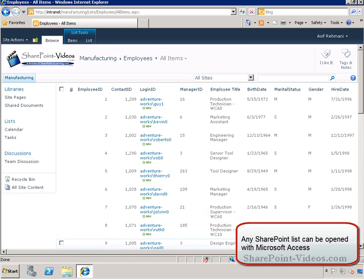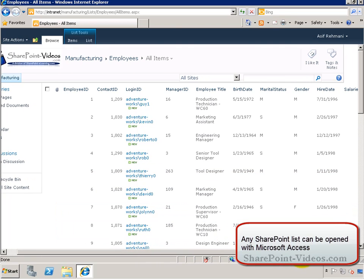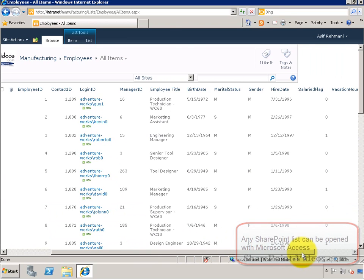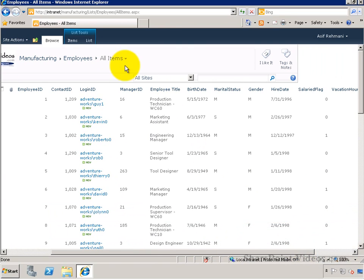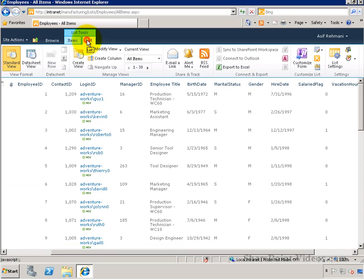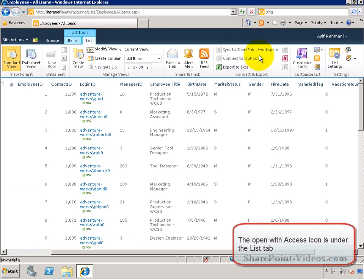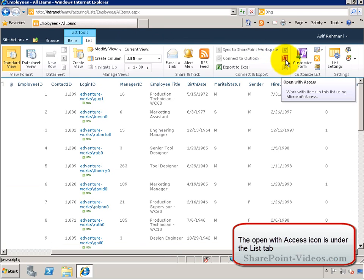I'll go to a list which has a large number of records, the Employees List, and from the List tab, I'll click on the Open with Access button under the List tab.